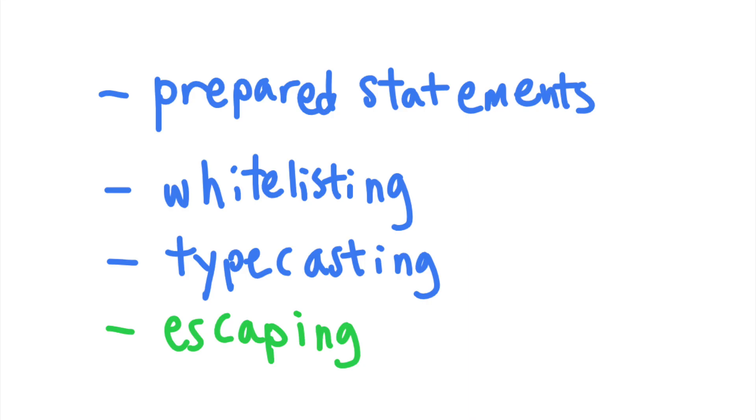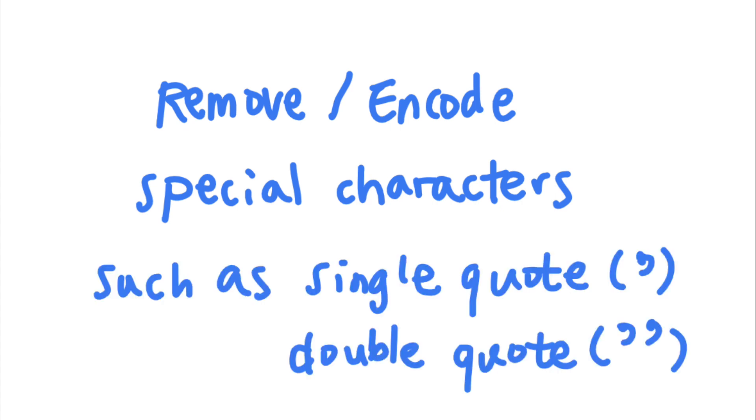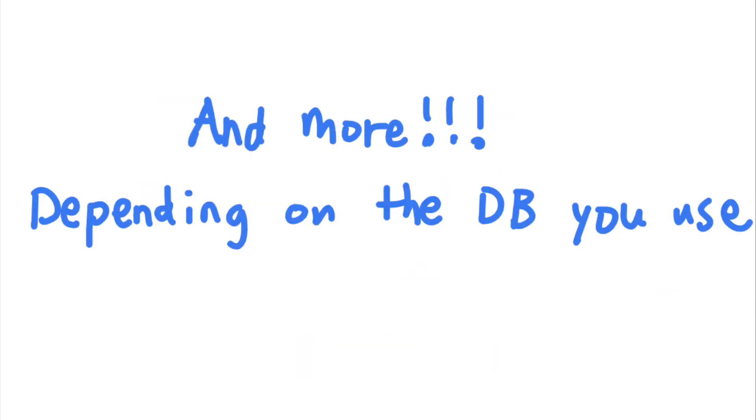And finally, the last way that you can prevent SQL injection is that you can also carefully sanitize and escape user input. This means that you either encode or remove special characters that might mess with the SQL logic. For example, some special characters that should be sanitized include the single quote and the double quote. These characters often allow attackers to break out of a parameter string. There are also some special characters specific to each type of database that you need to pay special attention to.